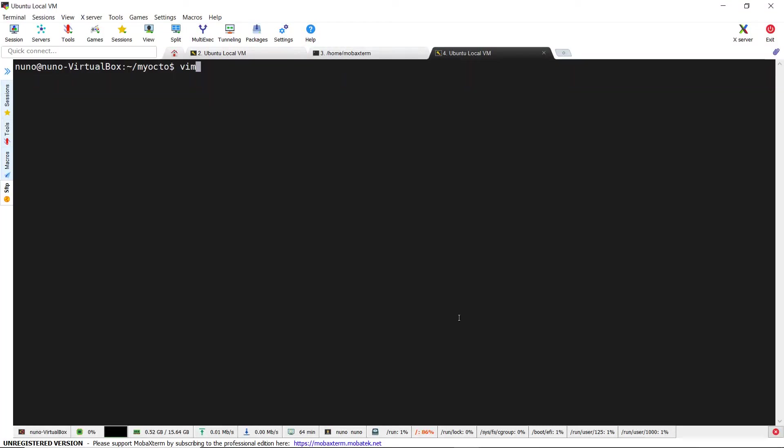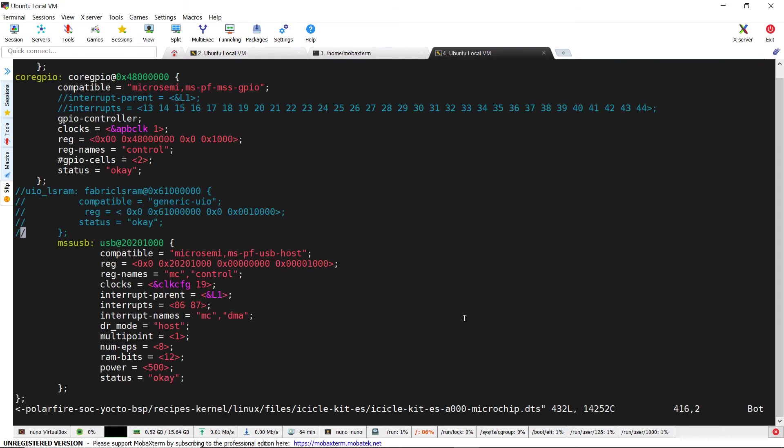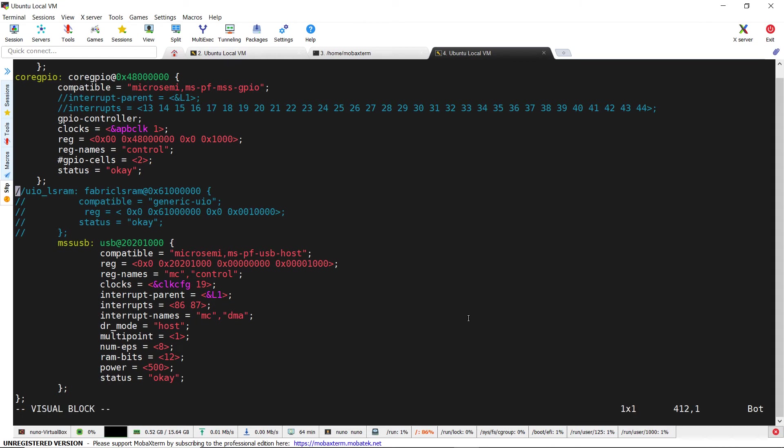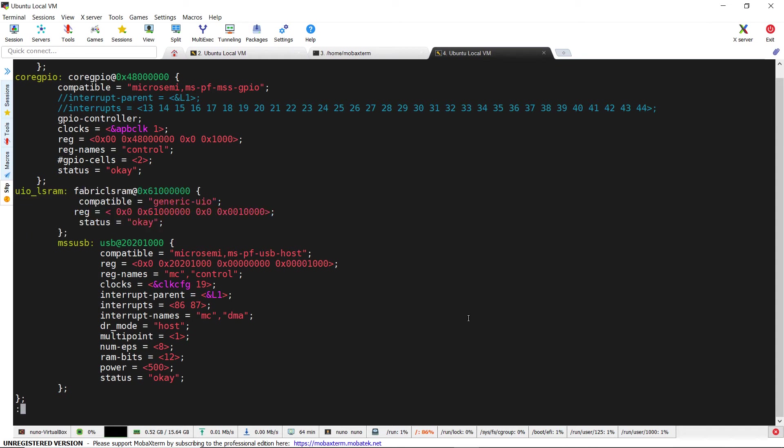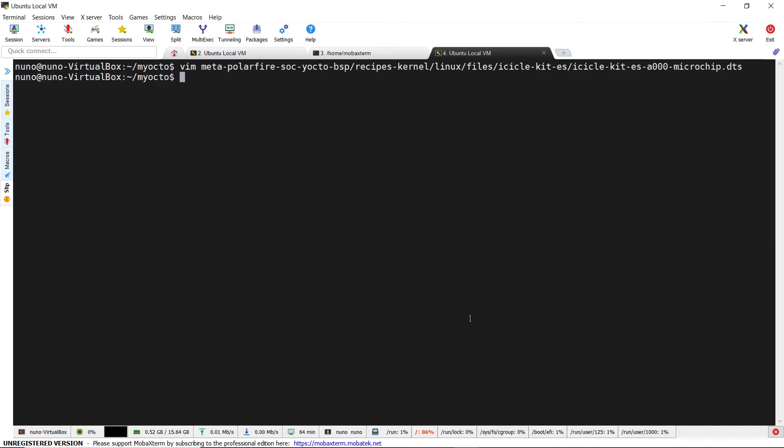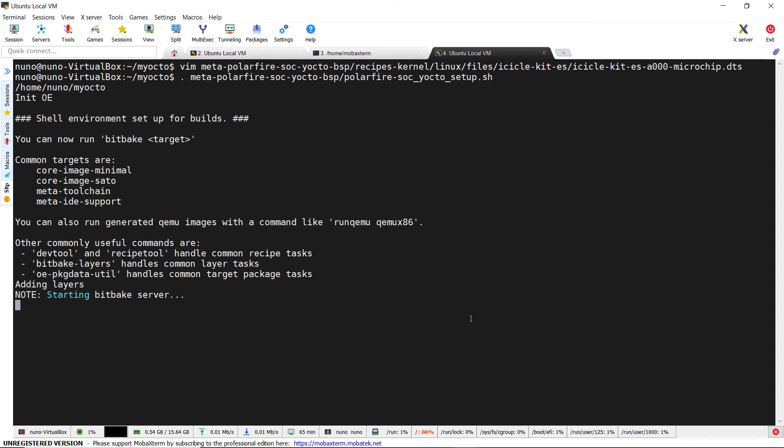Now we still have to edit the device tree to add a uio driver at that address in meta-polarfire-yocto-bsp/recipe-kernel/linux/files/icicle-kit-es. Here we define exactly the LSRAM mapped address space. Now we can rebuild and launch the setup script if we didn't do it before.